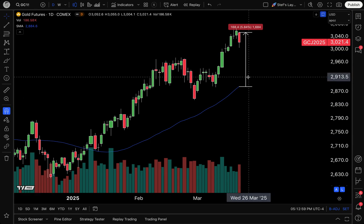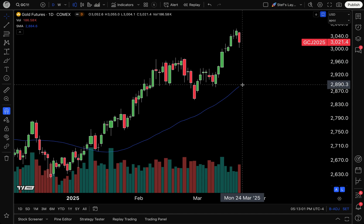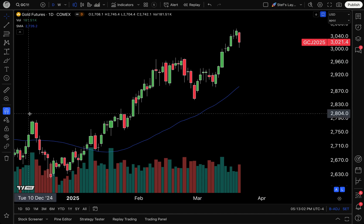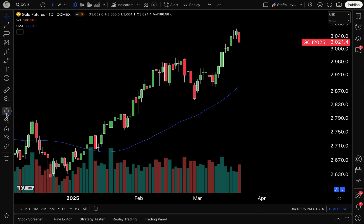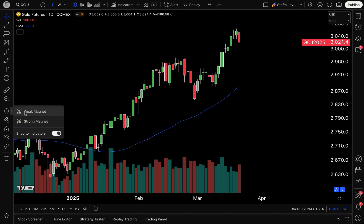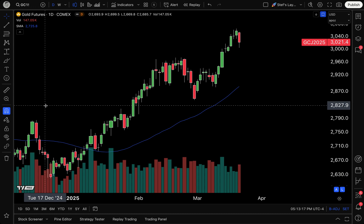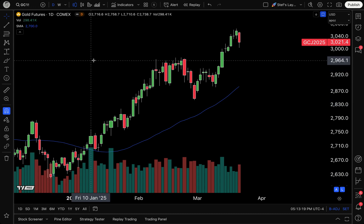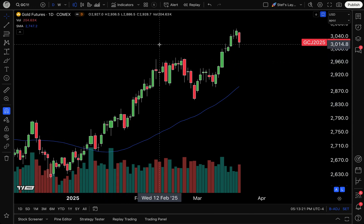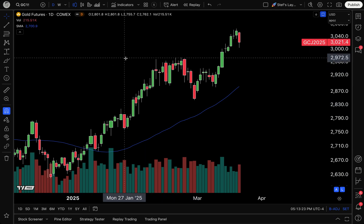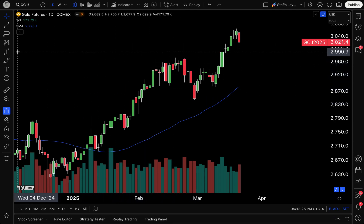Now, to get really detailed about this tool, it's important for many of you to understand how this tool works and what it means. The magnet tool is your way — an effective way — to essentially snap any of your drawing tools or even your mouse to the nearest open, high, low, or close. Now, if you have the weak magnet tool turned on, you'll see the gravitational pull of your mouse to the nearest open, high, low, and close isn't really all that strong.